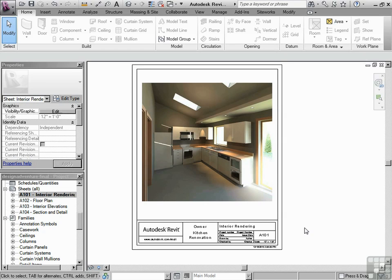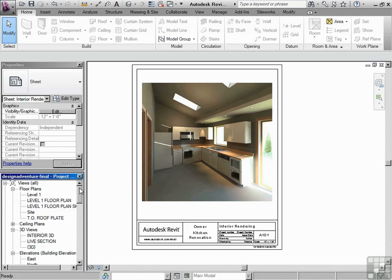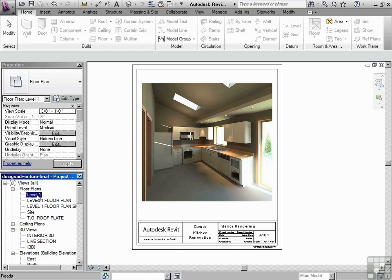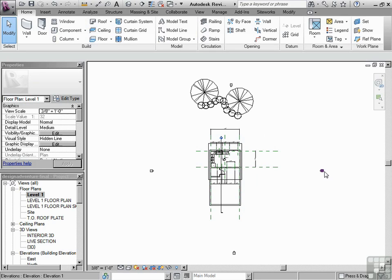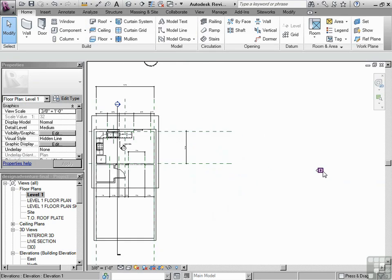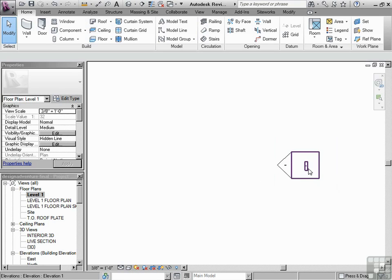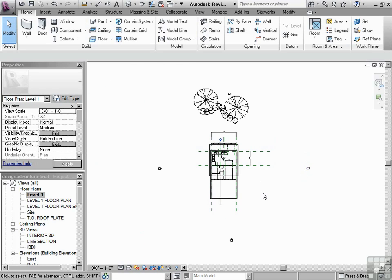Let's look at this in the context of a floor plan. In the project browser, I'm going to double-click on level 1, and I'm going to use my scroll wheel to roll in or zoom in to my elevation marker. Then I could roll out, using the wheel, out to here.